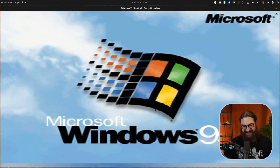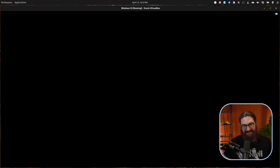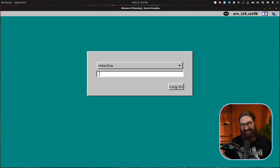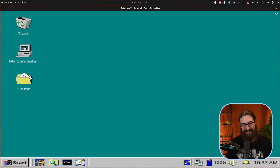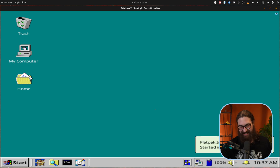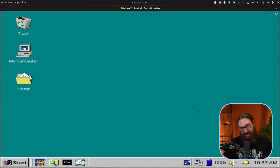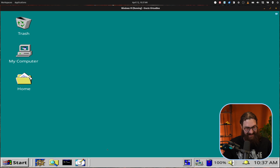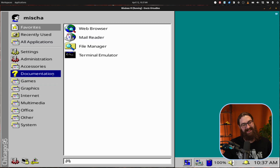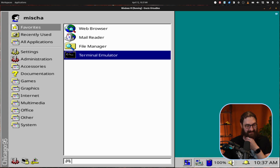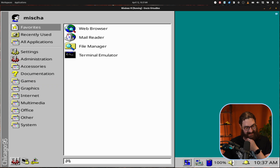It even has the startup screen. I'm loving this already. It even had the startup sound. Oh my God, this is so nostalgic. Windows 95 — look at this. Oh my God, this is beautiful. Let's check out the start menu. I'm getting so much nostalgic feelings here. This is insane.